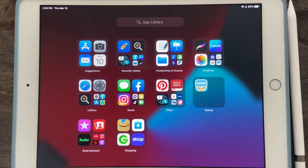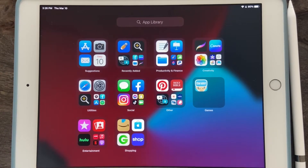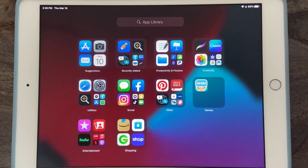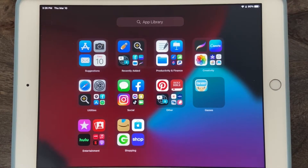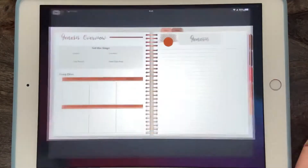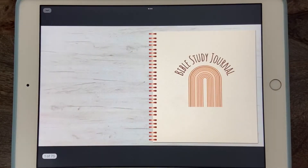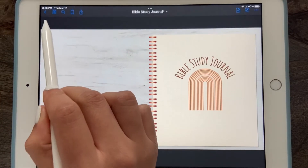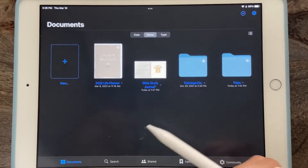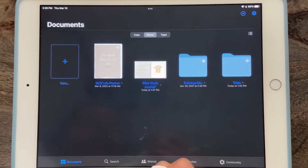Welcome to today's tutorial on how to use your digital Bible study journal. Once you have made your purchase and received your download, you can open it up in whichever note-taking app you prefer. For today's video I'm going to be using GoodNotes. I already have the journal downloaded and open, which is why it just popped up that way.